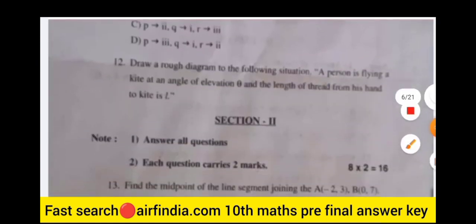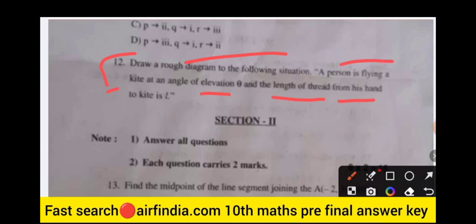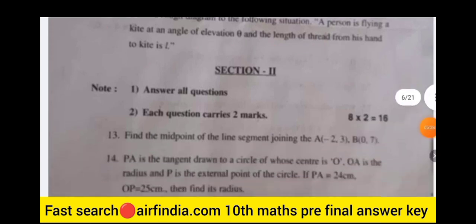Question 12: draw a rough diagram for the following situation — a person is flying a kite at an angle of elevation theta, and the length of thread from the hand to the kite is given. Section 2 carries two marks per question. Read through this question paper carefully — it is 100% real.